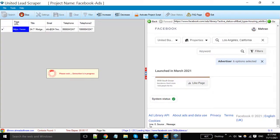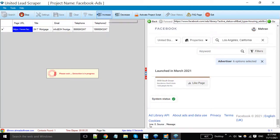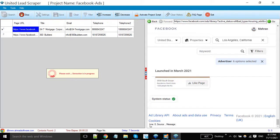You can see extraction has been started. In this way you can build your own database and can extract millions of records.